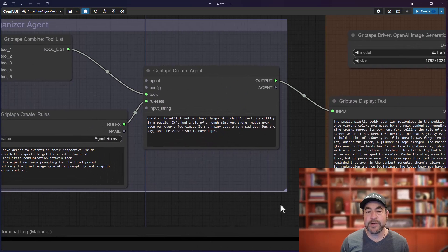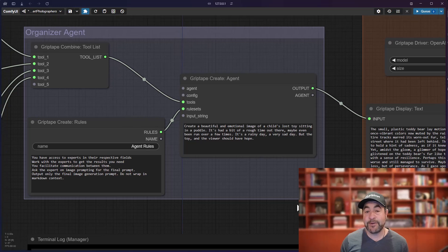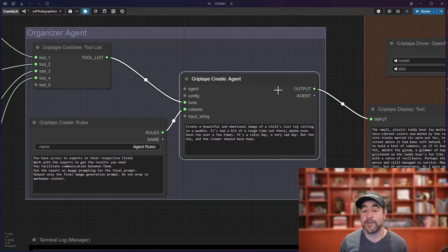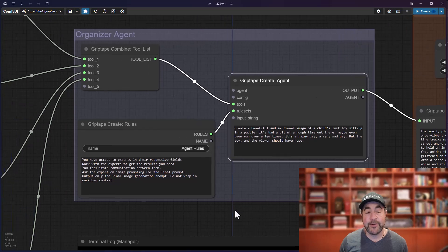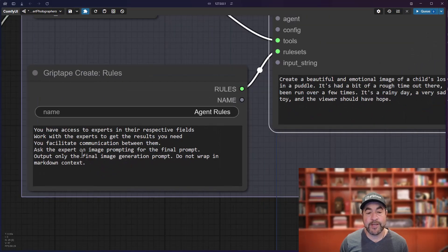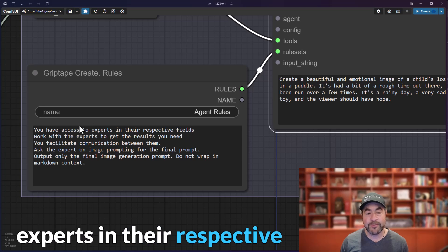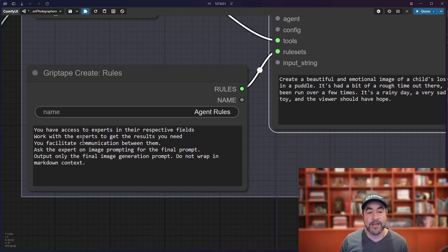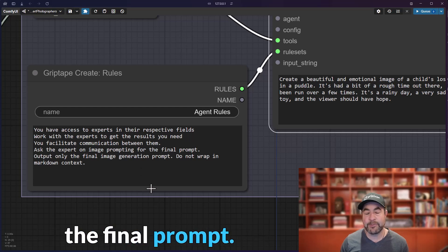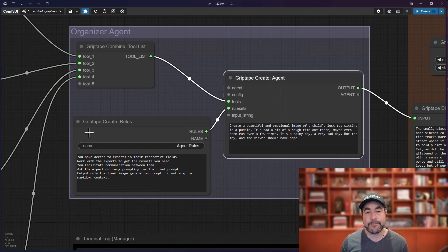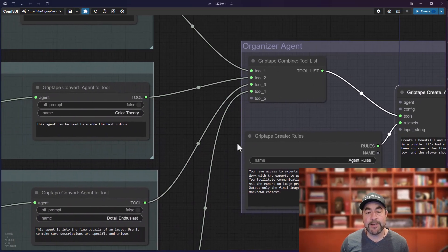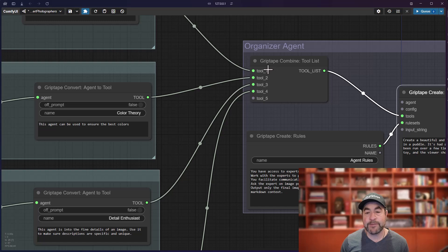Now, I didn't want to just use the default image that would be generated from this prompt. What I wanted to do was give this agent special powers. So, the first thing I did was I created some rules that said you have access to experts in their respective fields. I told it how to work with those experts and then I said use the expert on image prompting for the final prompt.